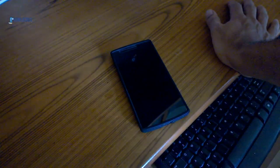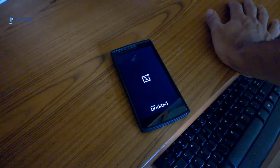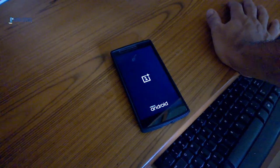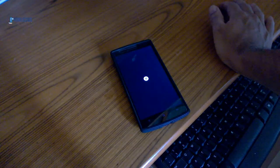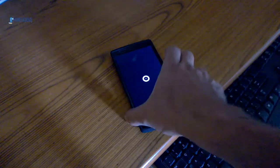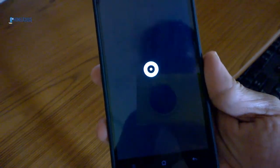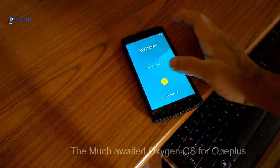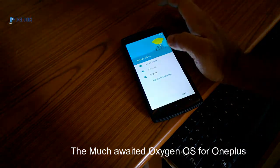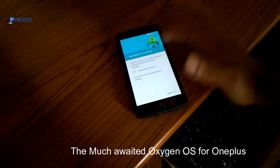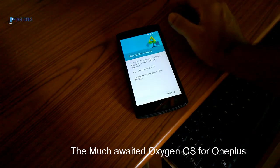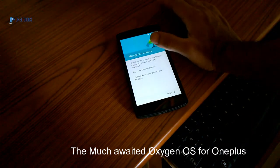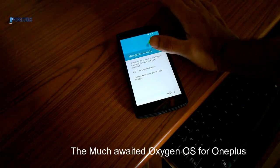This is the boot animation from Oxygen OS. So we have the Oxygen OS right now. It asks for the OnePlus One setup. The first thing which is asked is, do you want to use the navigation control or the software buttons?